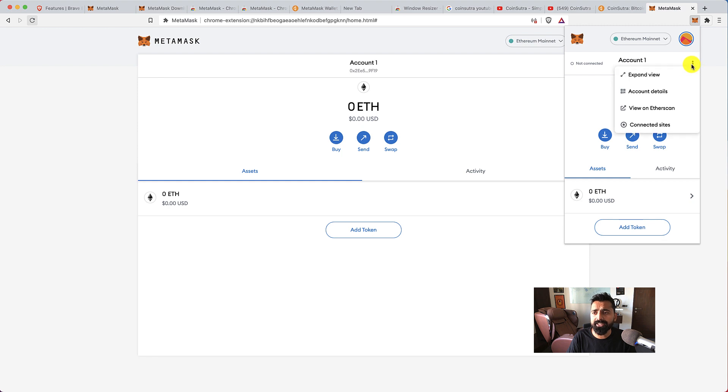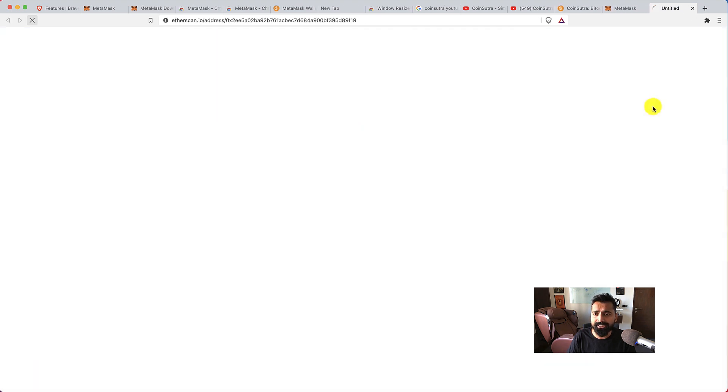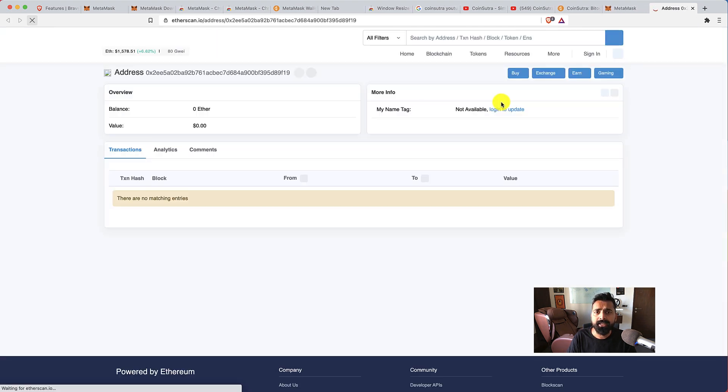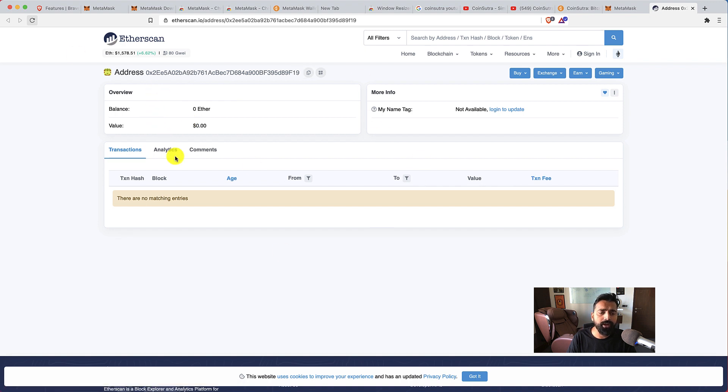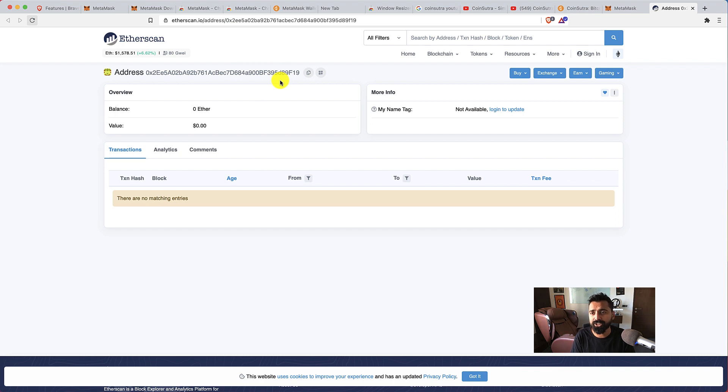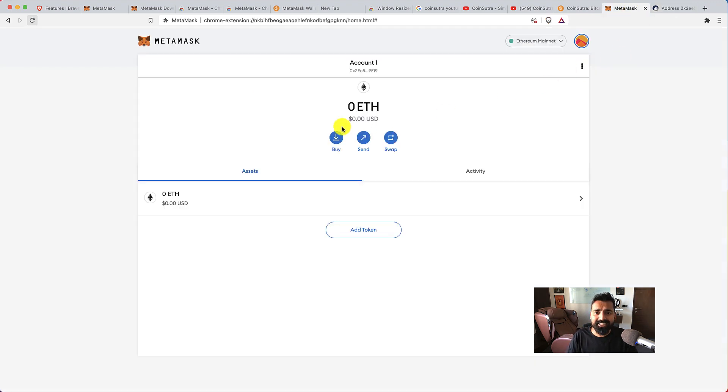You can click on this hamburger menu and click on view on Etherscan, so it would show you everything about your wallet, like if you have received any token including Ethereum or any ERC-20 token.